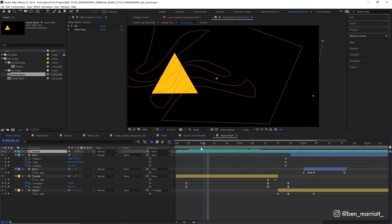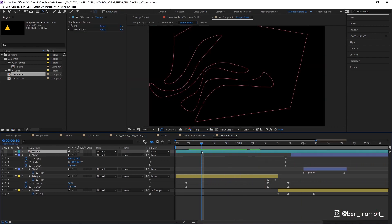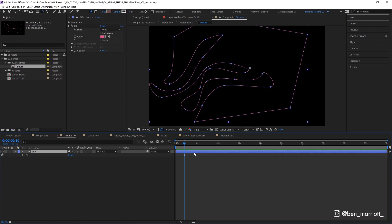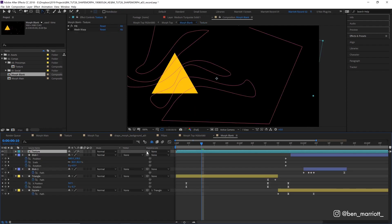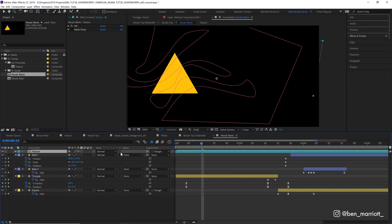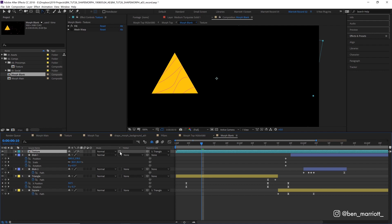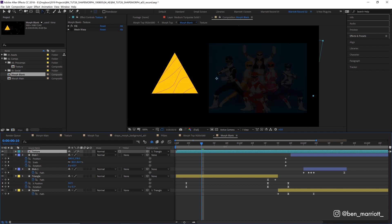Then I've also added this squiggly texture which is just a comp with this shape inside with no fill and then a pink stroke. I just parented that to my triangle and then selected Preserve Underlying Transparency over here. So it's only visible on already visible areas underneath, which is our Mighty Morphin shape.